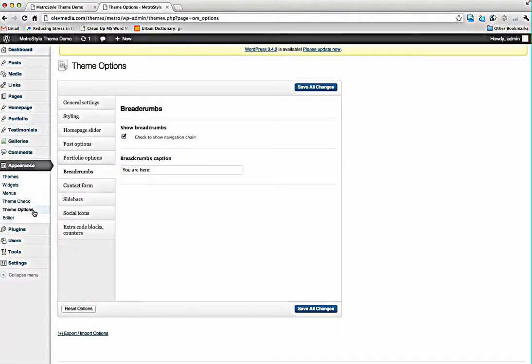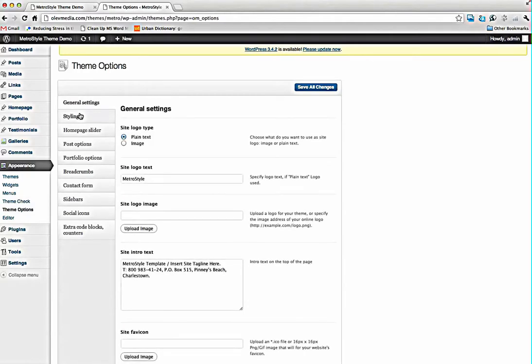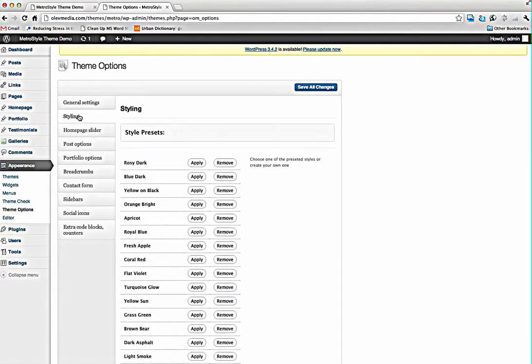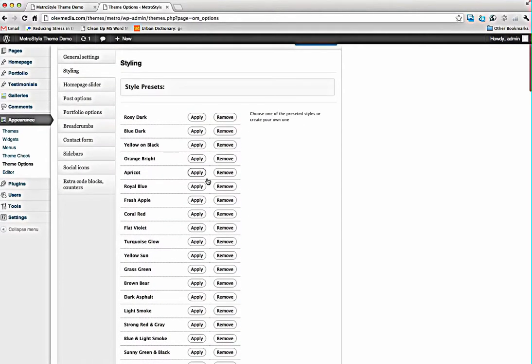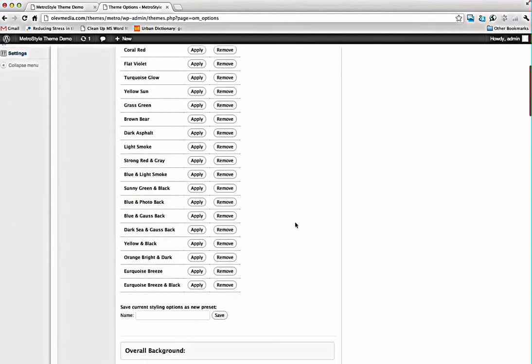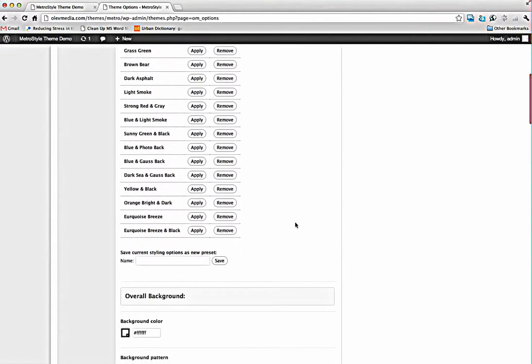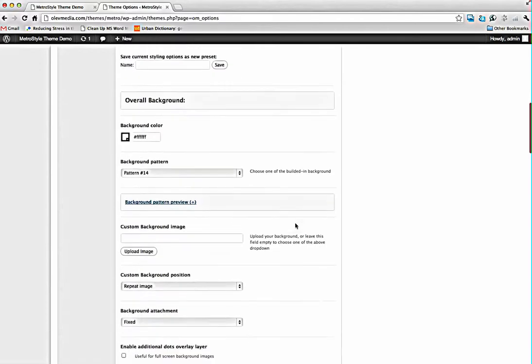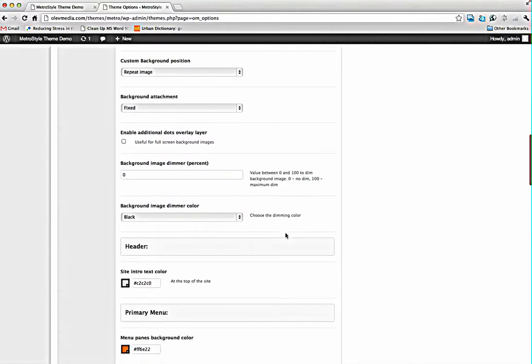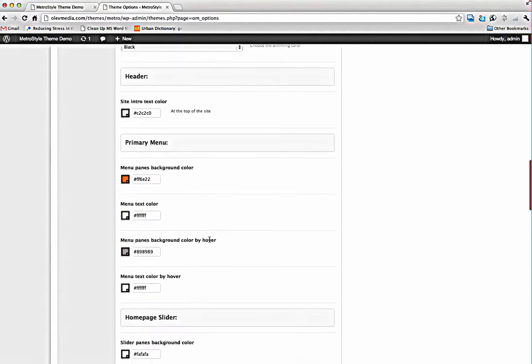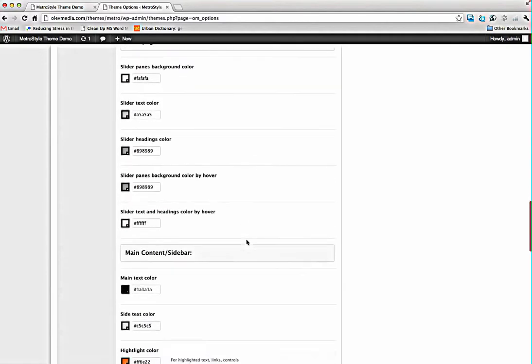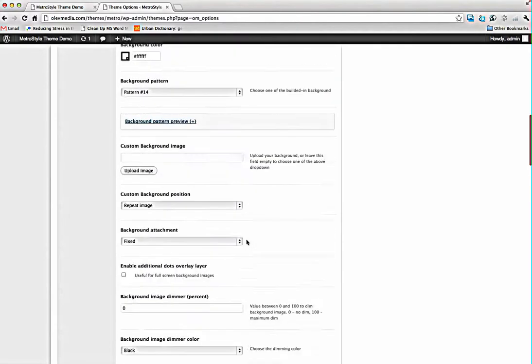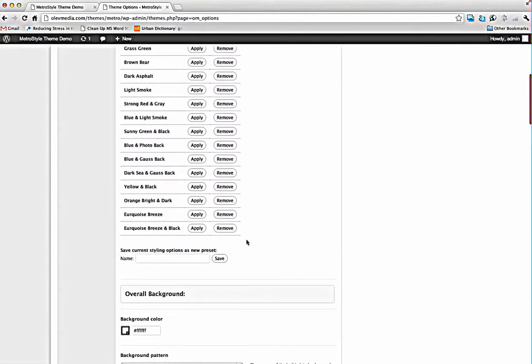So we need to go to the theme options and styling panel. Here you will find these 25 predefined schemes we have done for you and of course you can construct your own, just replace colors. After that you can save your current styling as a new preset and use it whatever you want.